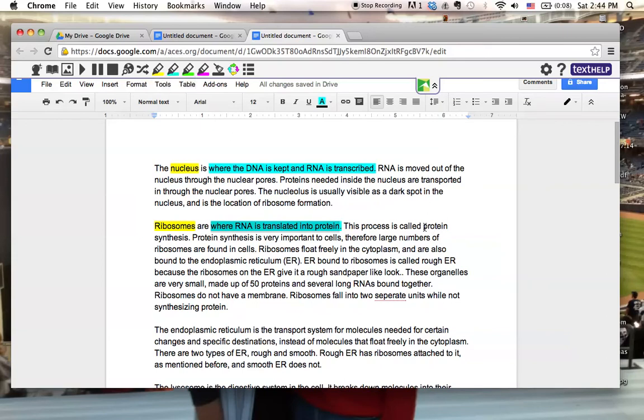And I'm also going to highlight protein synthesis. And I'm going to do that one in green. Since that's a process and it's something that I find that's important.